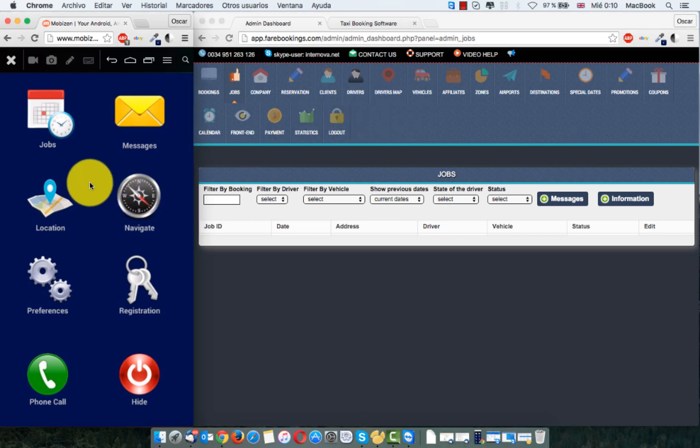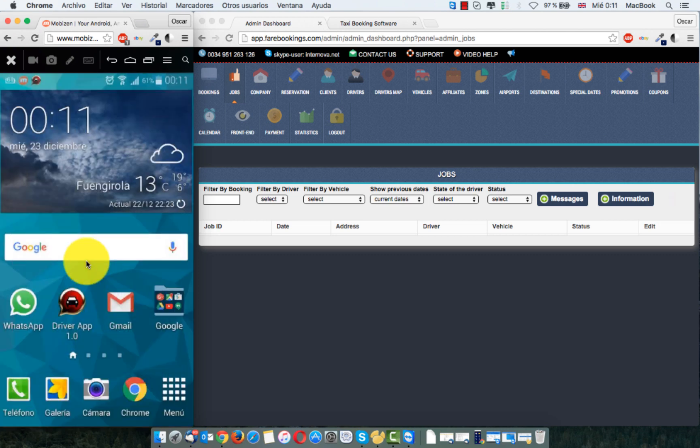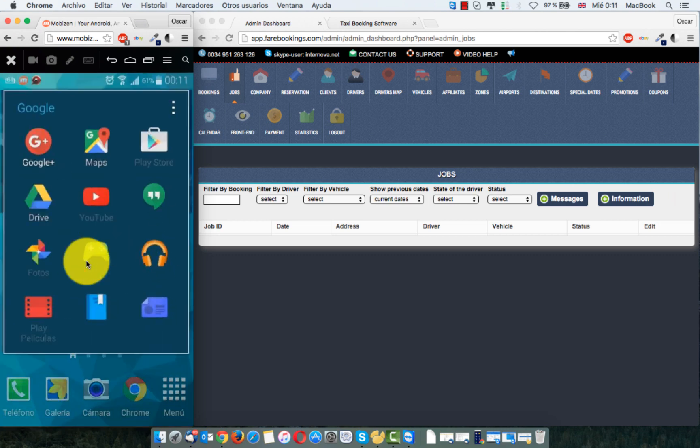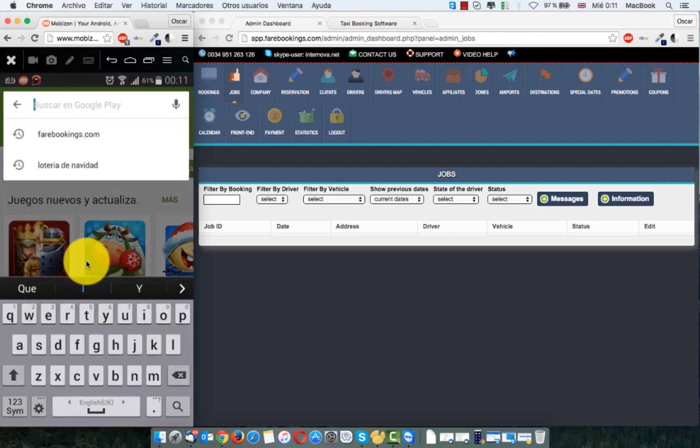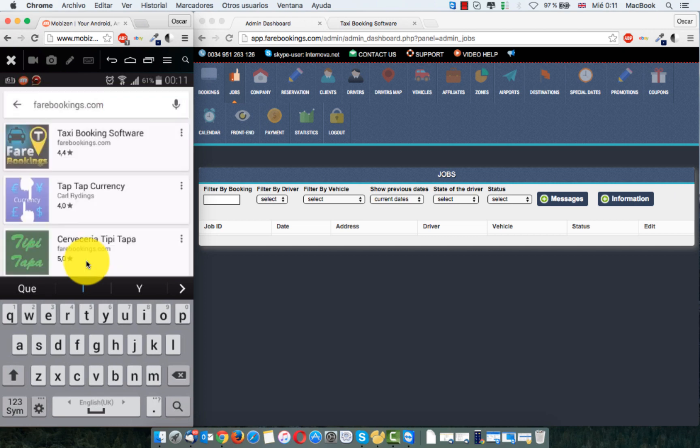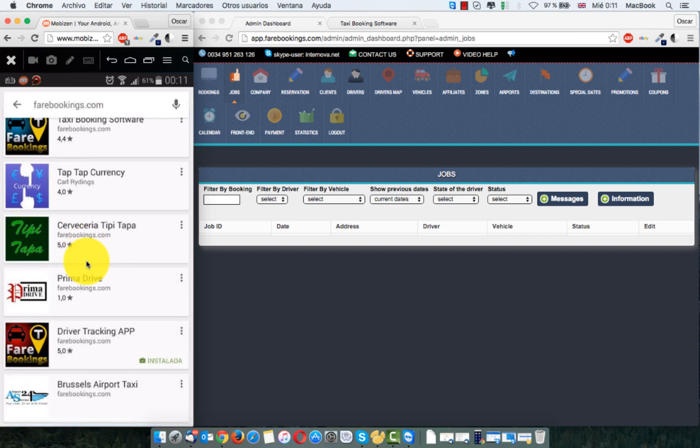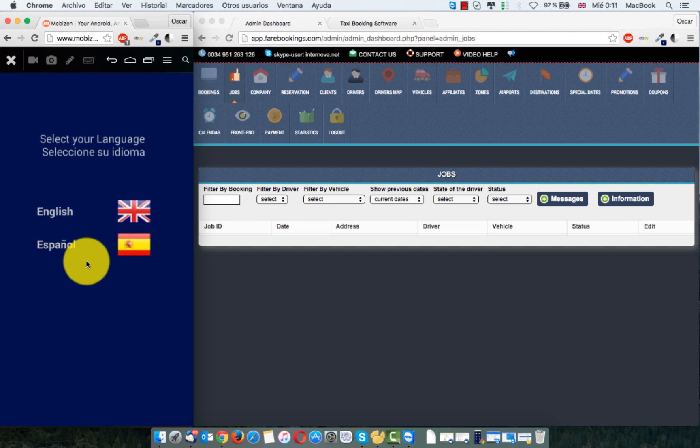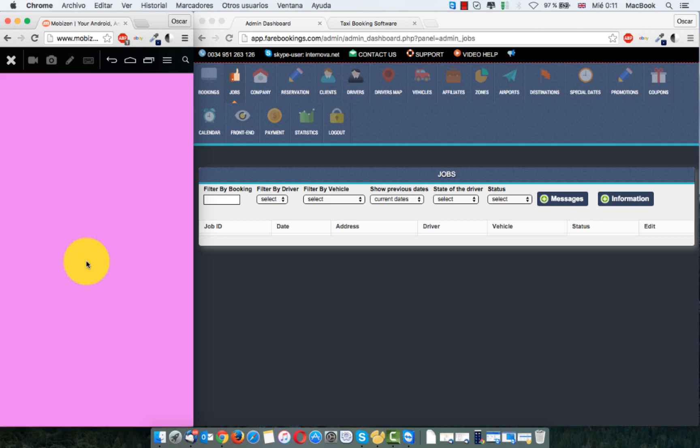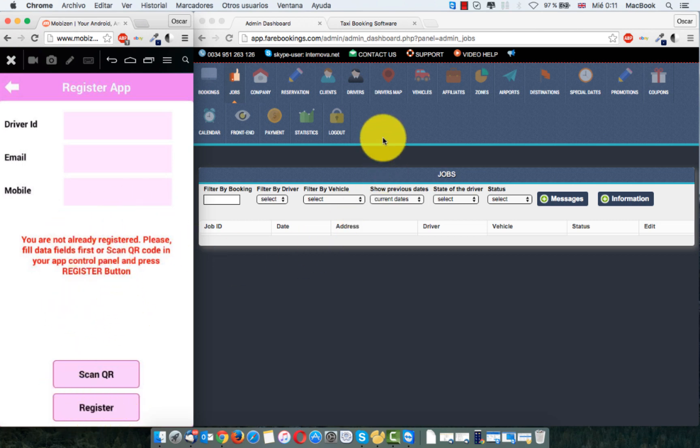First, if you don't have this app, you can go here to Play Store, search fairbookings.com or website, and then you can install this one, driver tracking app. I already downloaded the app, and the first thing you need to do is select the language, English, and now I want to register this app with one driver.